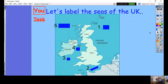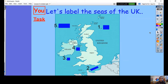Now it's your turn to see if you remember where they all are. Here I have a map of the UK with one, two, three, four, and five covered up. You need to write down the missing seas and ocean. Pause the video now, write down your answers, and then come back when you are ready.